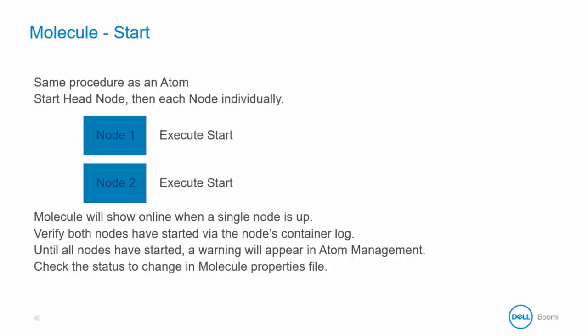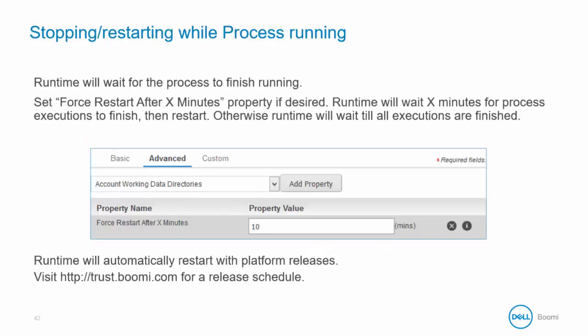The status will then change in the molecule properties file. As part of the restart, stop, and upgrade procedure, the runtime first enters a pause state to avoid impacting in-progress executions. When the runtime is in a pause state, the scheduler does not initiate any new scheduled executions. The shared web server, this might be the web services server or an AS2 server, and other listeners, this could be JMS or the Atom queue, are all stopped and will not receive new inbound requests.